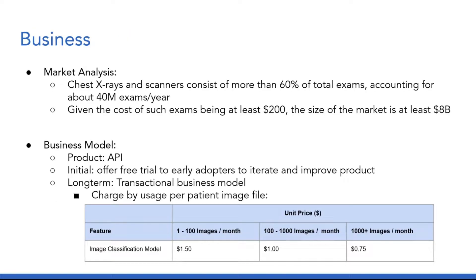On the business side, the market size for x-rays is at least $8 billion. We are offering an API product. Our initial business model will be a free trial for early adopters. For the long term, we propose a transactional business model where we charge by usage per patient image file.